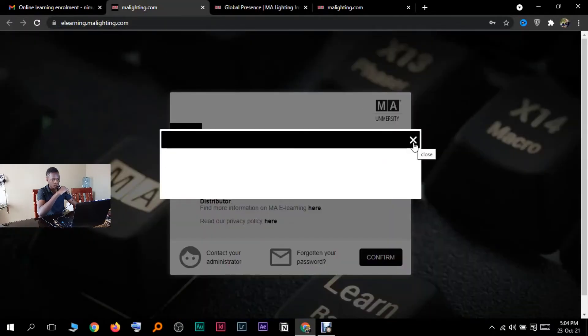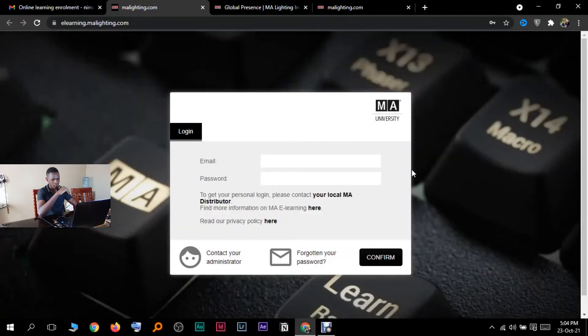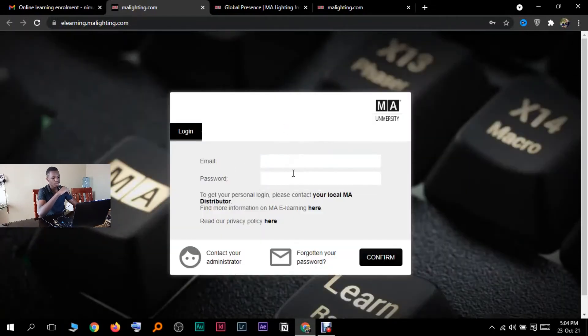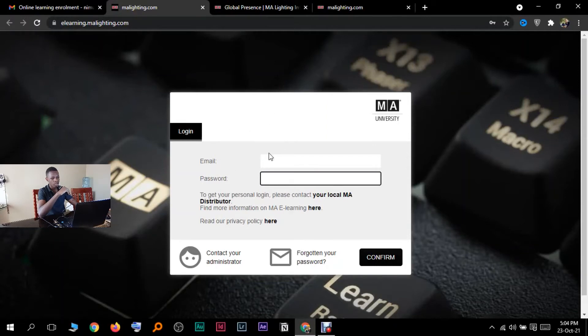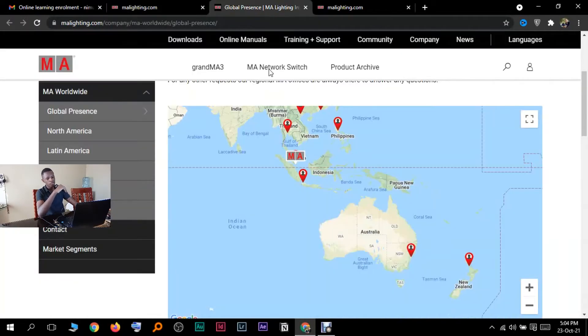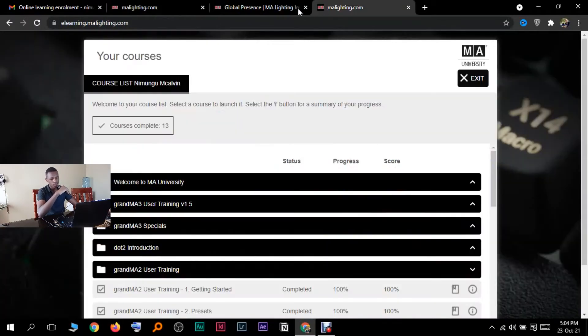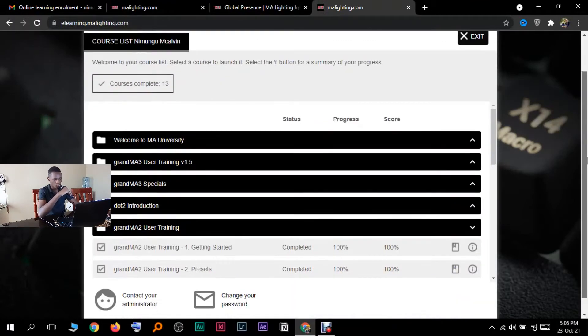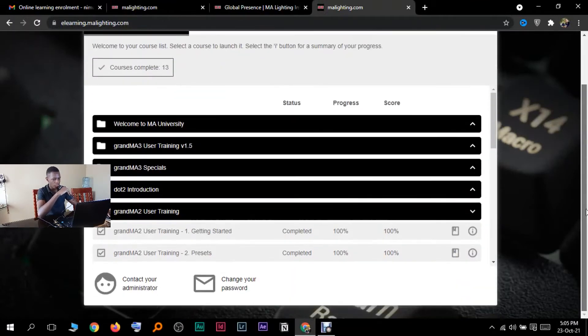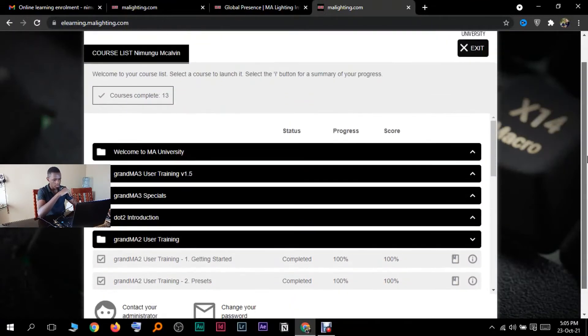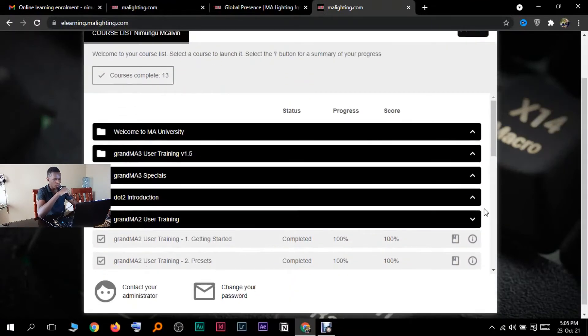Get your local distributor then he'll tell you everything. You have to put in your email login and all that stuff. So I put in my email, put in my password, then I'm going to press confirm. When I press confirm, it will take me here.